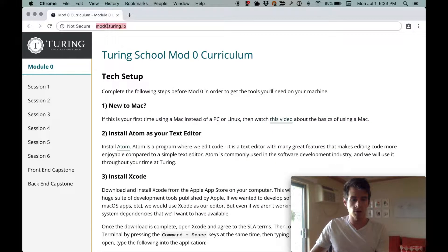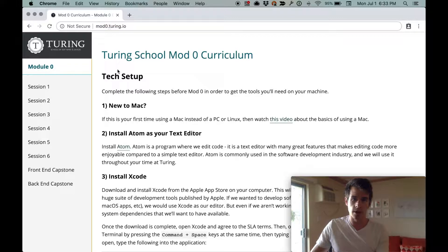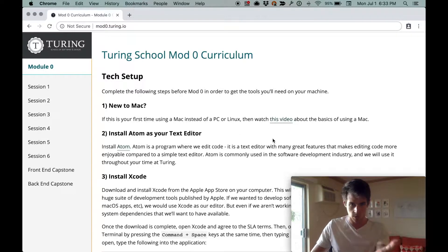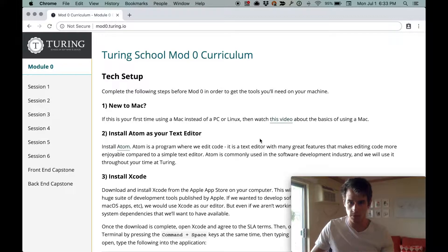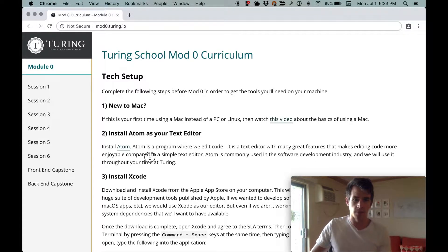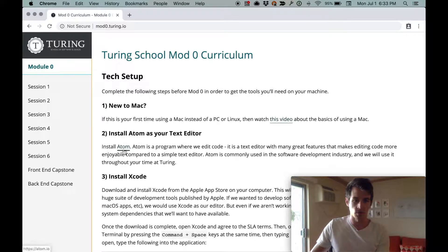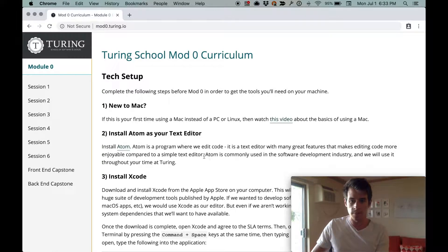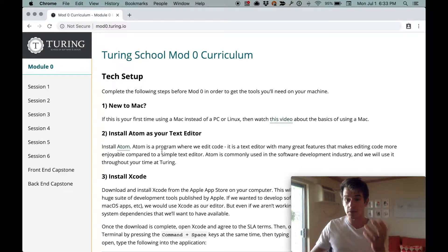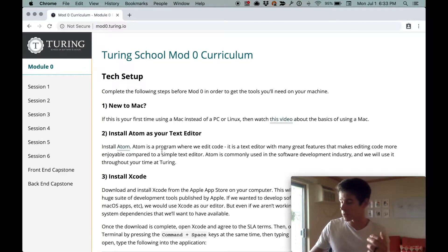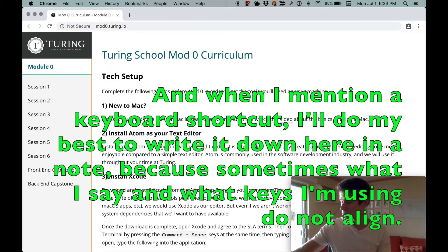So we're on mod0.turing.io. Text setup, step one, new to Mac. You should watch that video on basics of using Mac. Next we're going to install Atom. As I go, if I use keyboard shortcuts or something, I'm going to mention them because they might be useful to you.